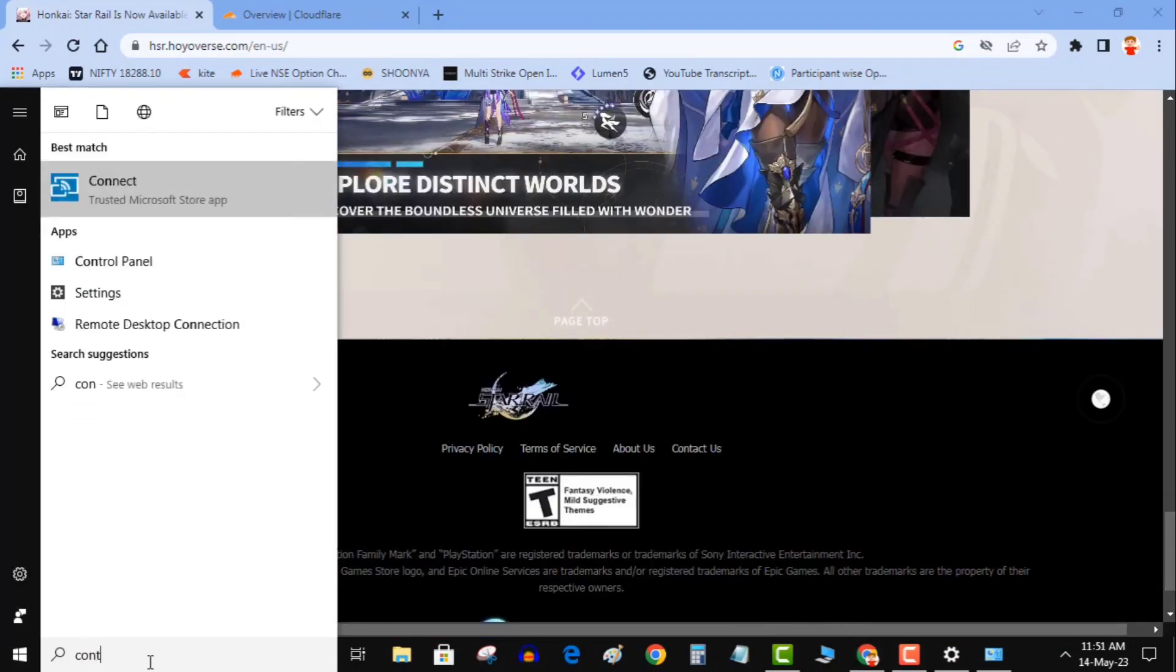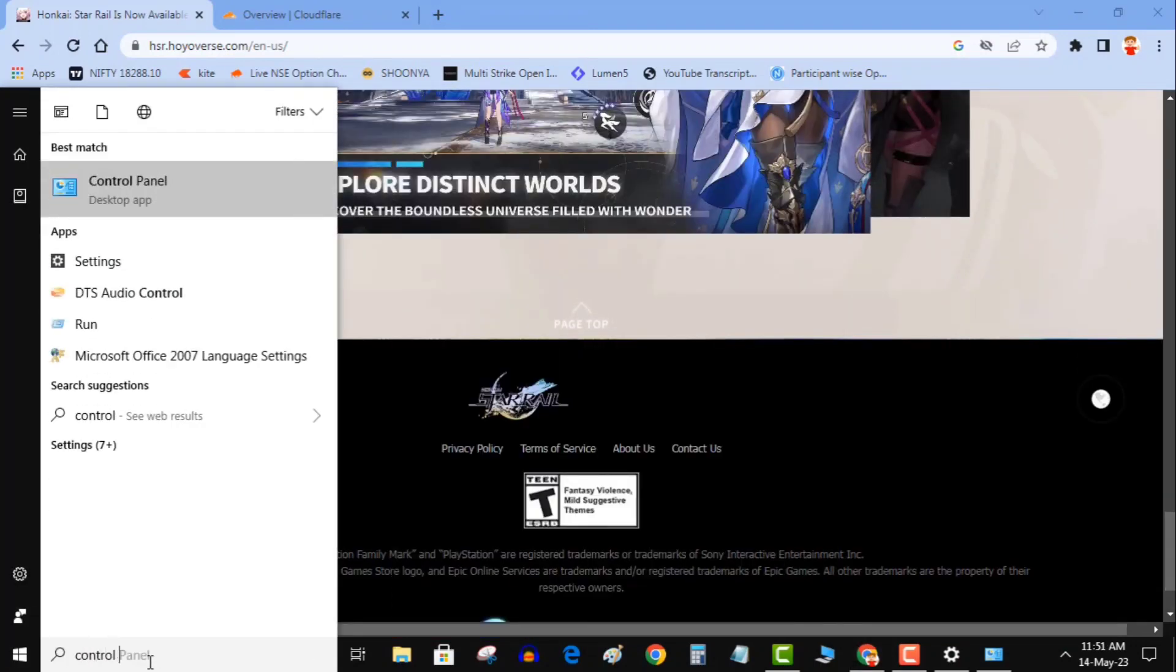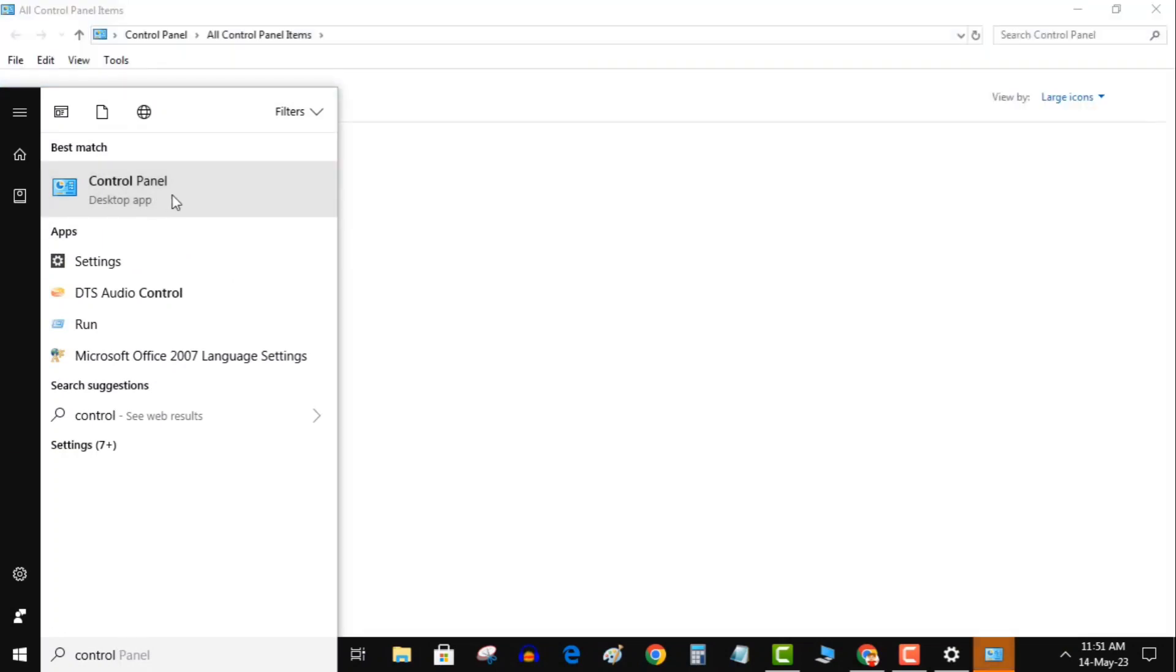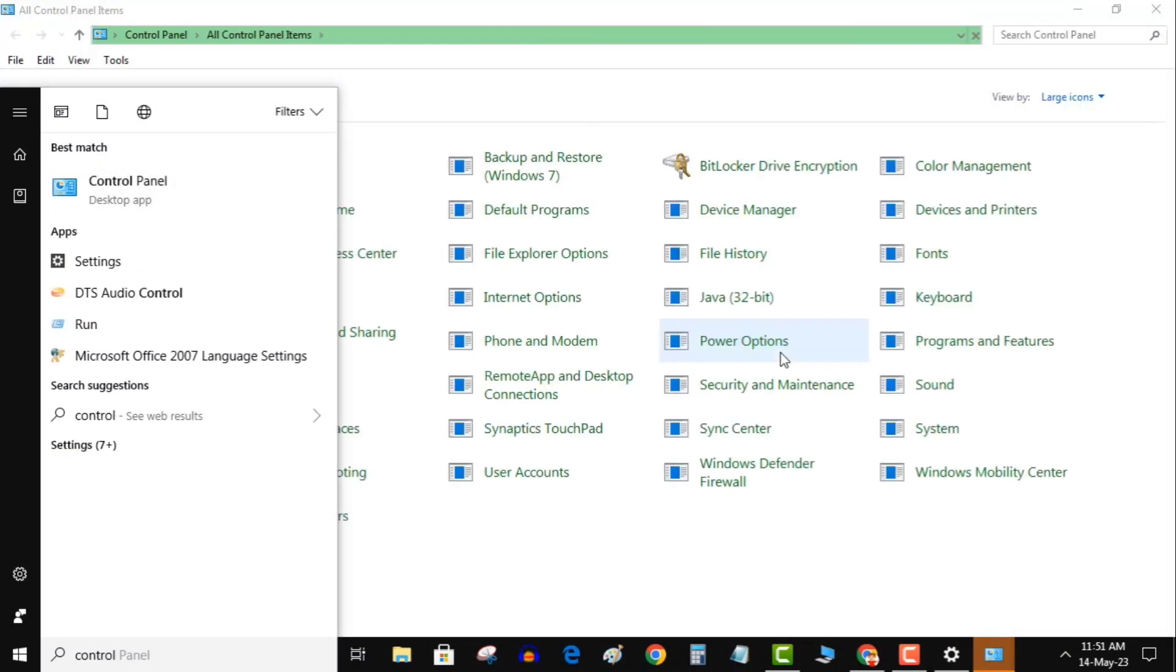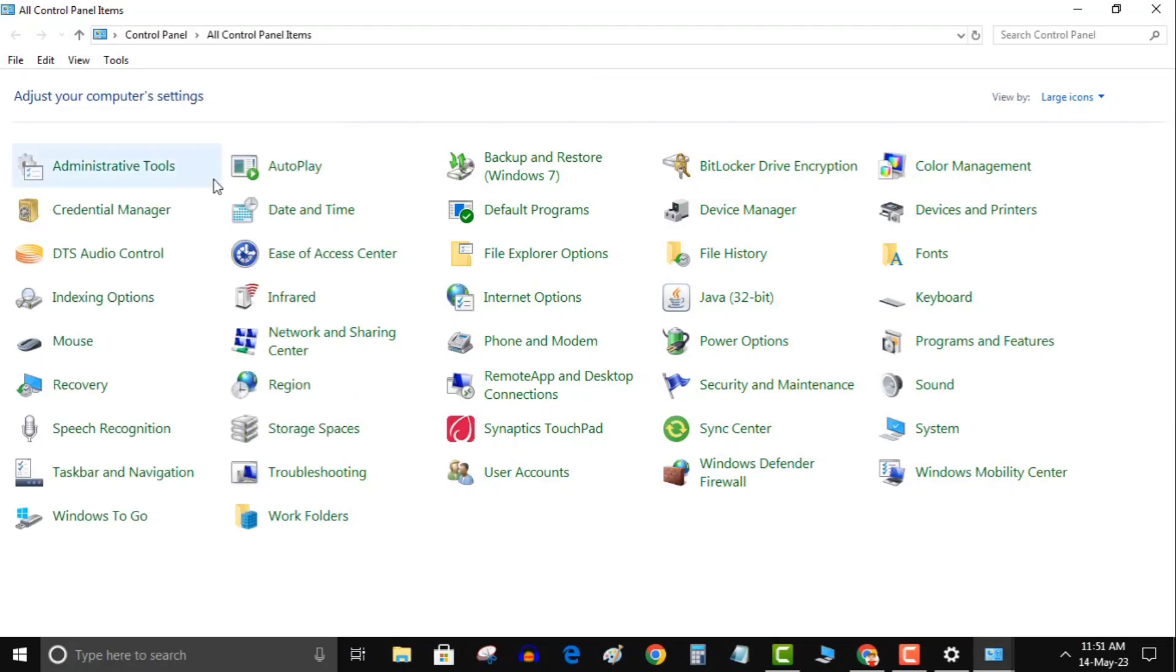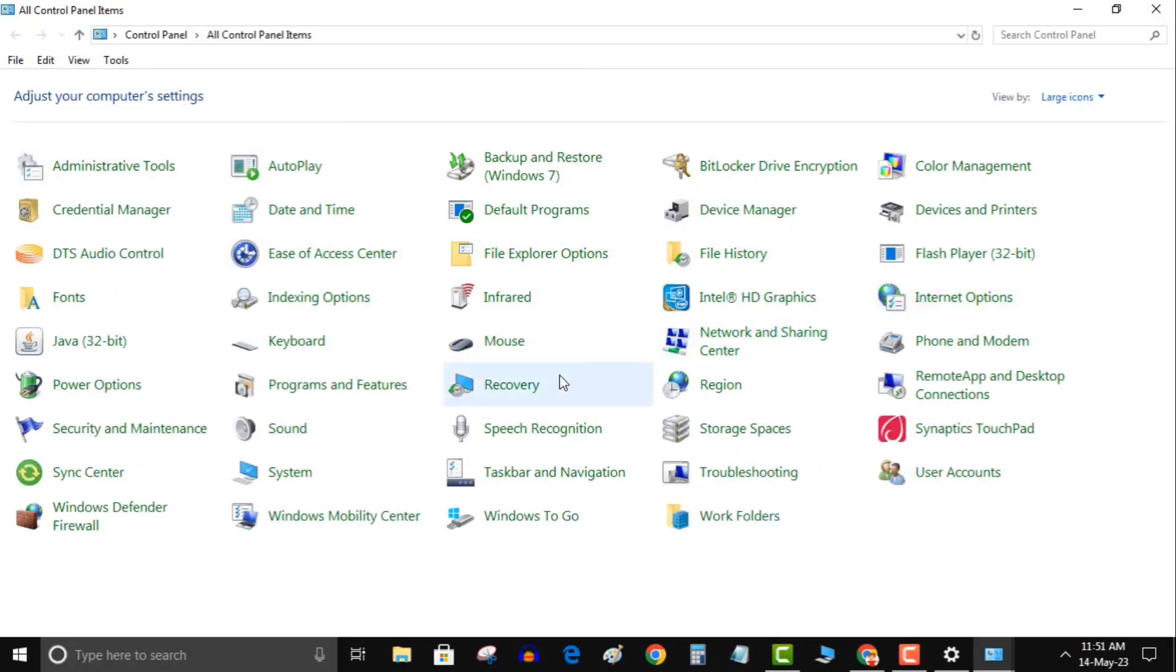To uninstall the game, search control panel in the run box. Then open control panel. In the next window, look for programs and features. Click on it. In the next window, you will get all installed programs. I have uninstalled Honkai Star Rail already.